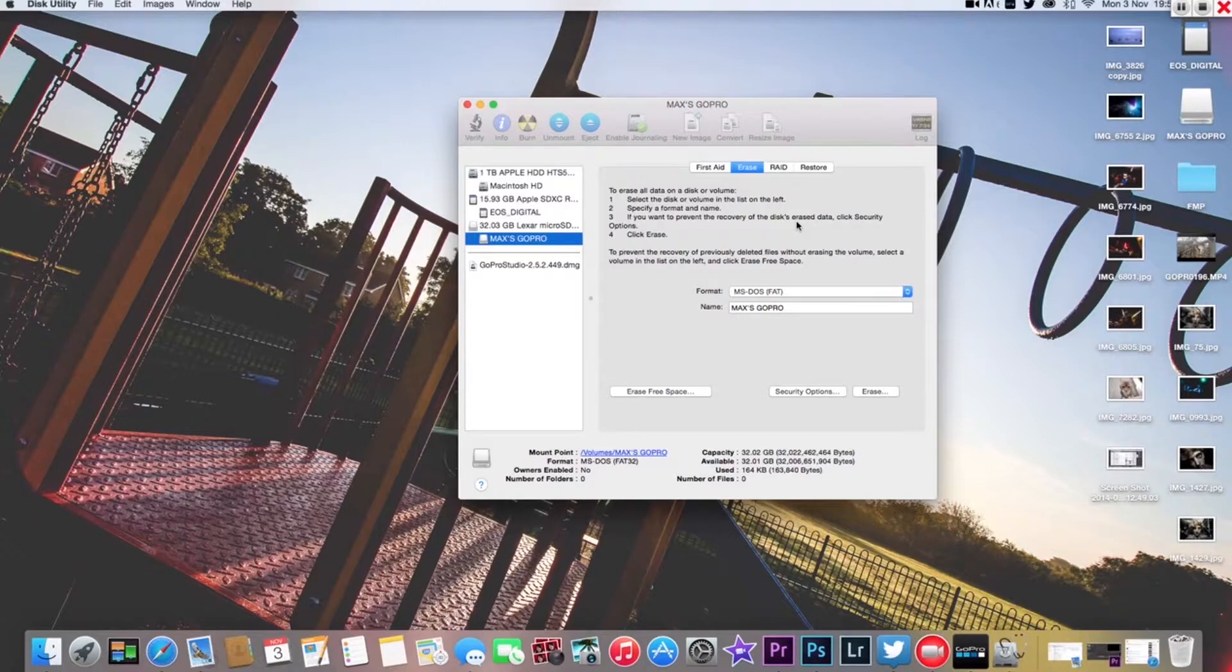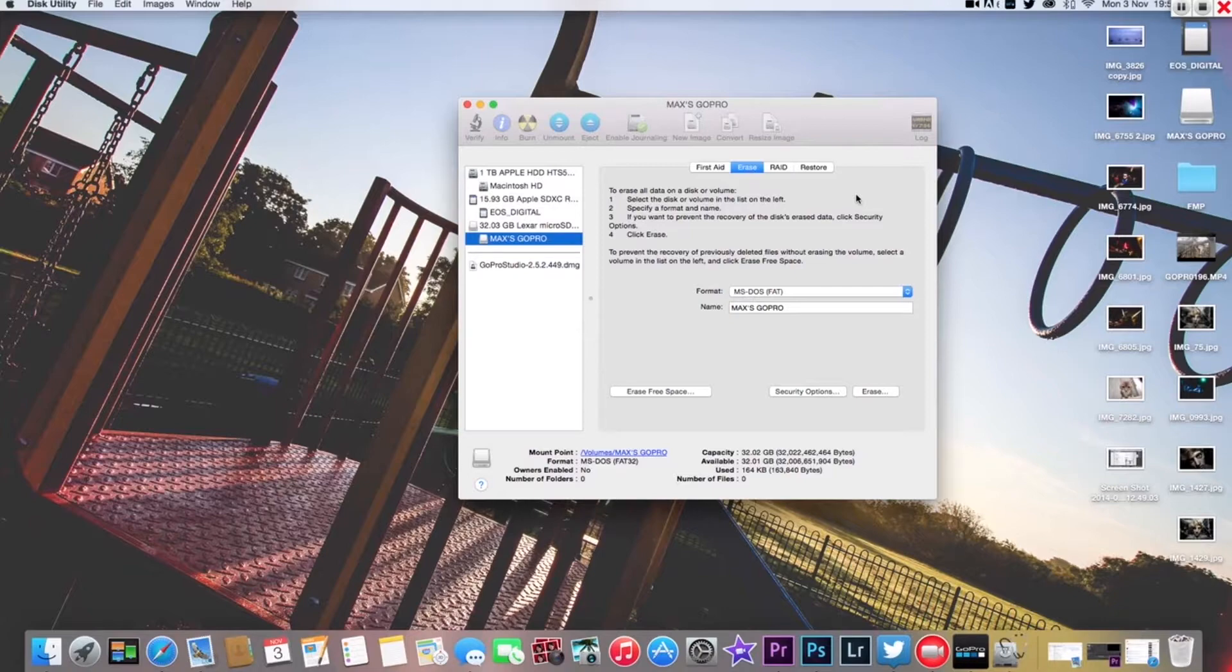Try re-inserting your SD card into your GoPro and see if that works. Alright, peace out guys.